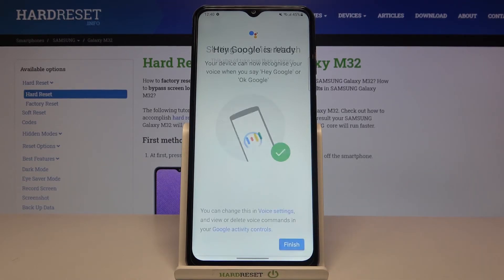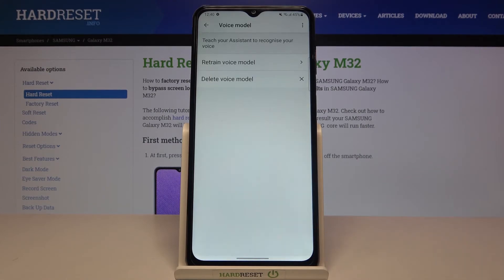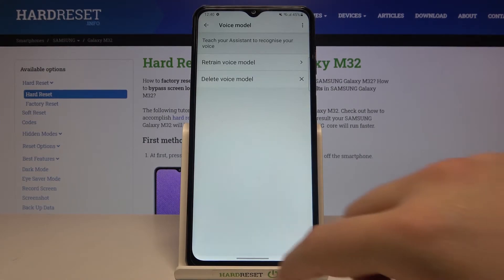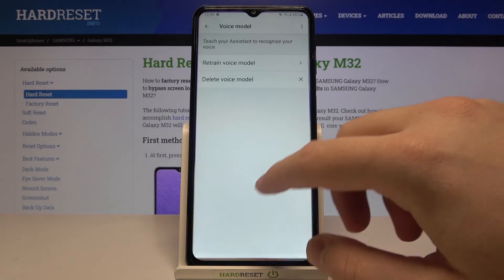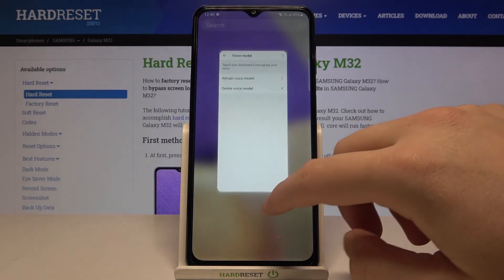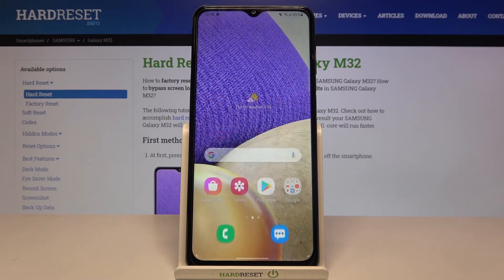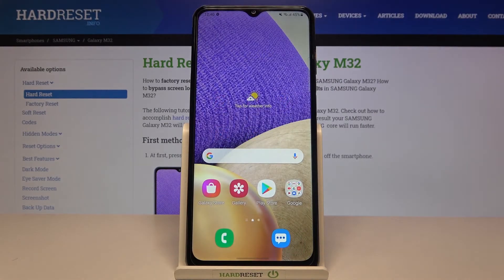Click Next. As you can see it's finished. And right now when you say Hey Google or OK Google, the assistant will be activated, so let's try it.